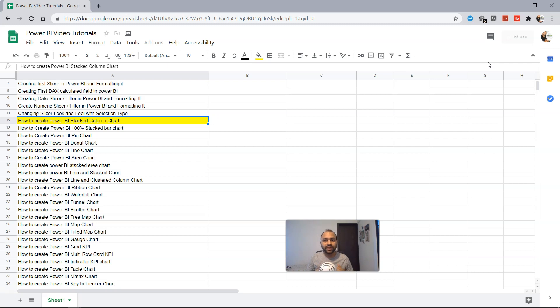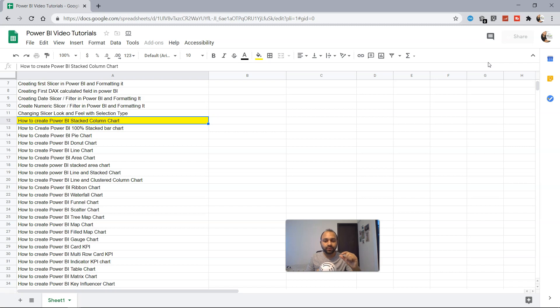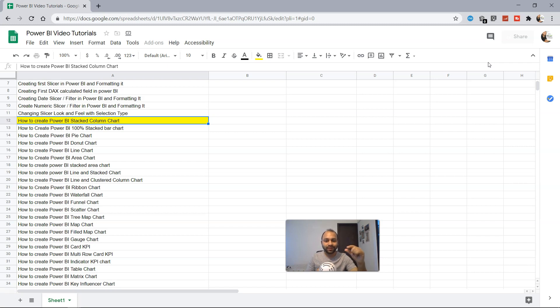A stacked column chart, as the name suggests, has a bar chart where you have small stacks which are your dimension values. For example, you have different products and you want to know for each product what sort of shipping has been done.